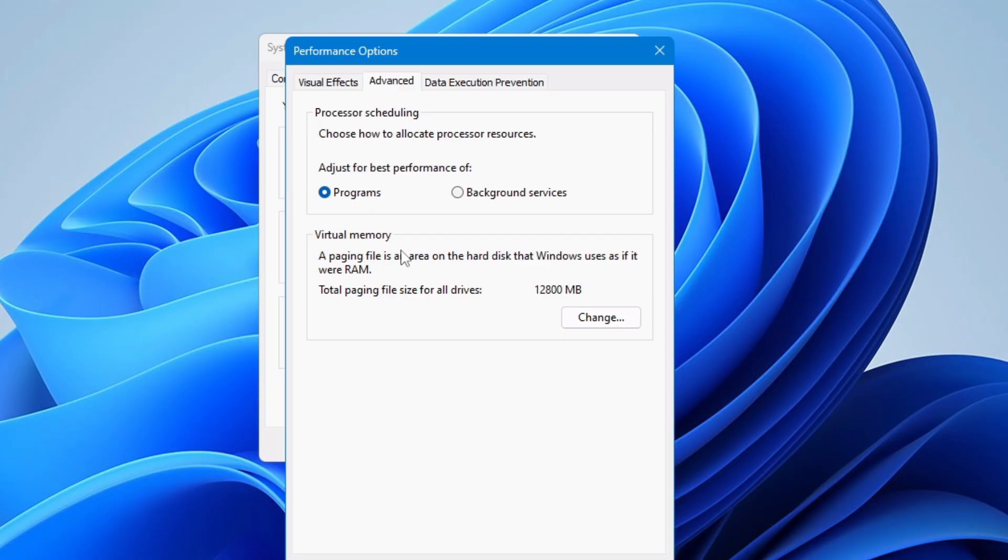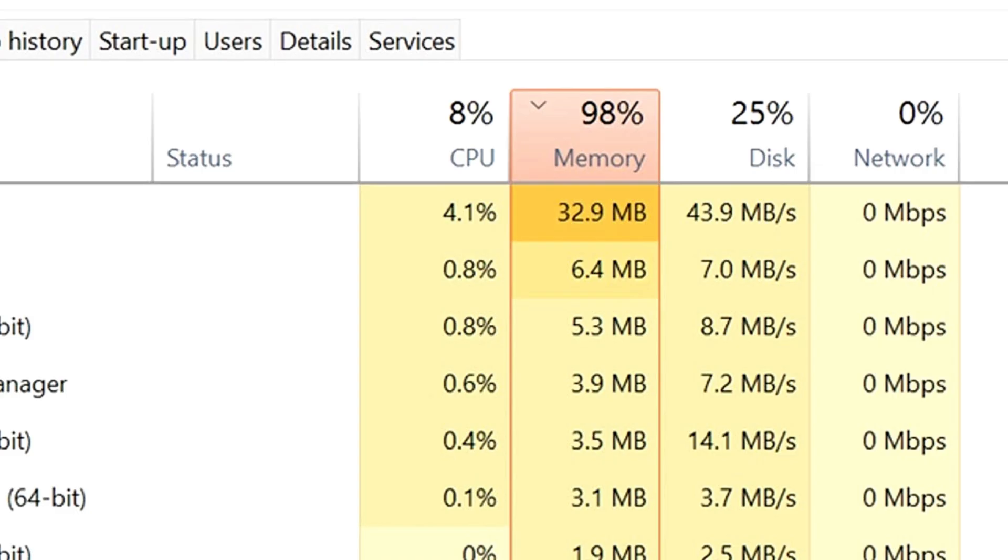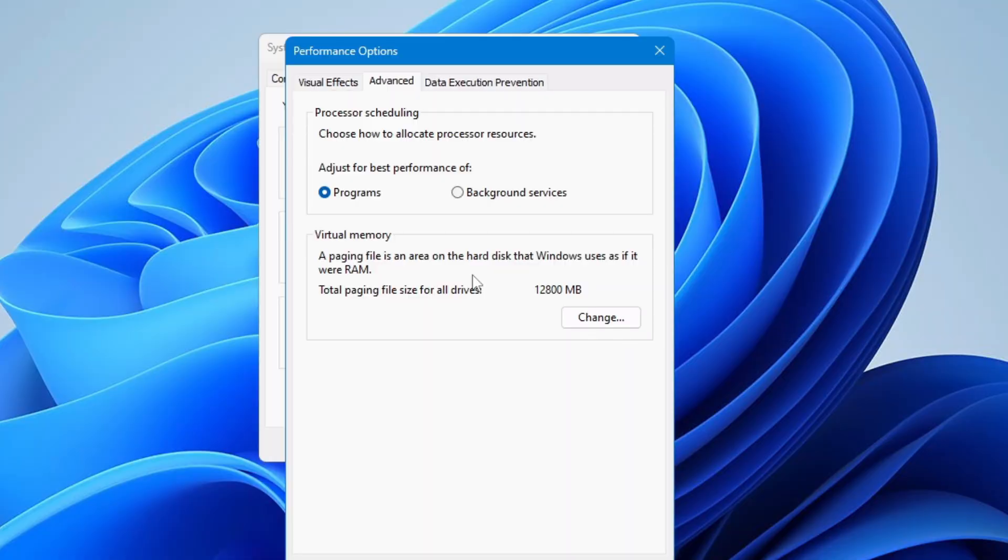When exactly is this beneficial? Whenever you have noticed that your RAM usage is going above 90%, at that period of time when you have the high RAM or memory usage problem, this feature is very beneficial for you.